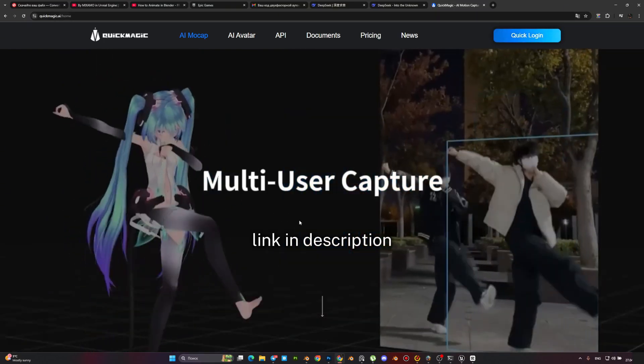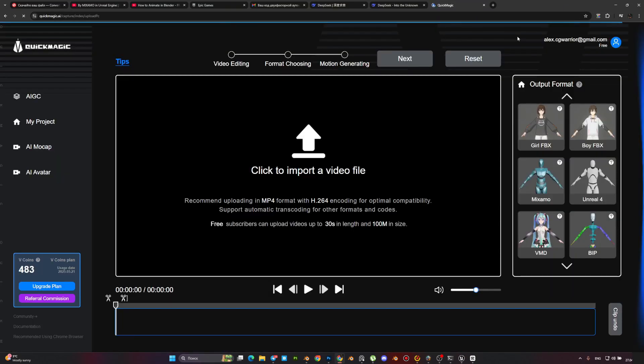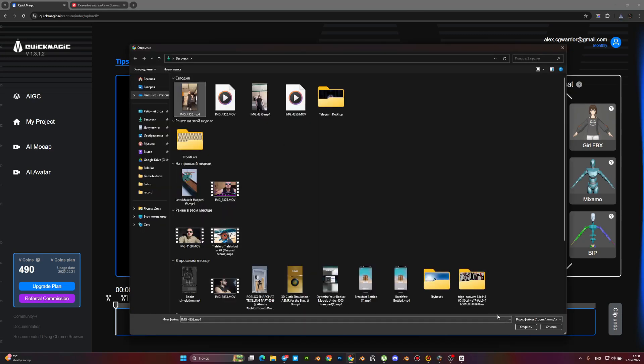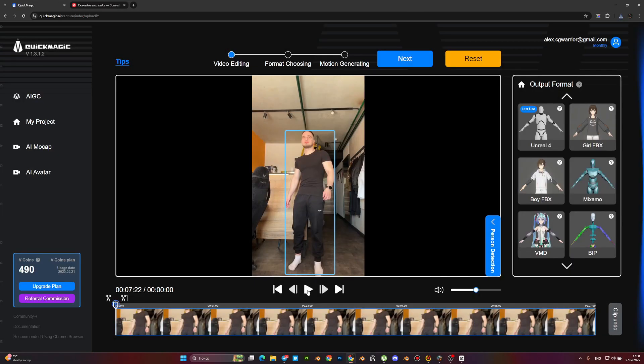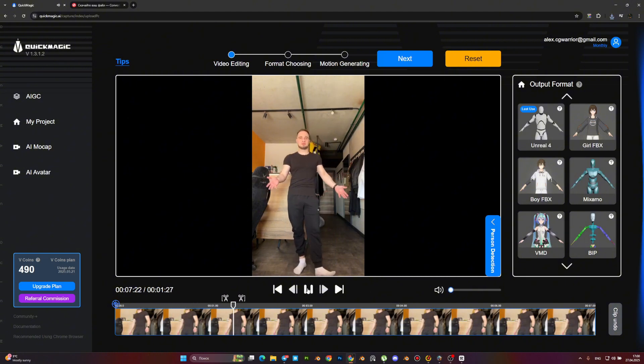Then we need to go to Quick Magic AI and upload our video. Here's where the magic happens. Quick Magic AI automatically identifies your skeletal joints.